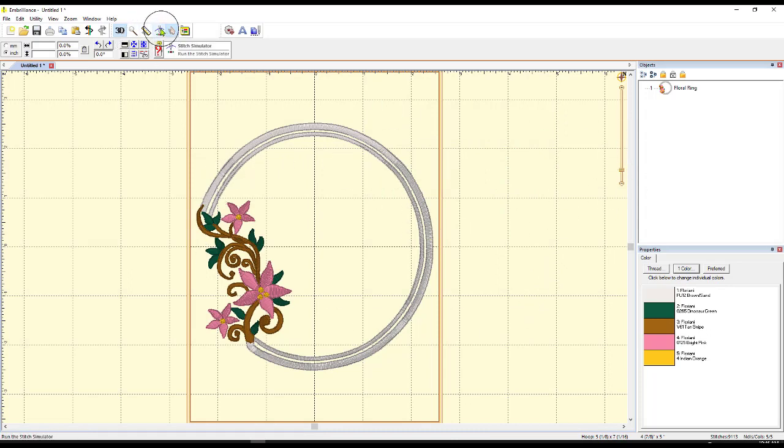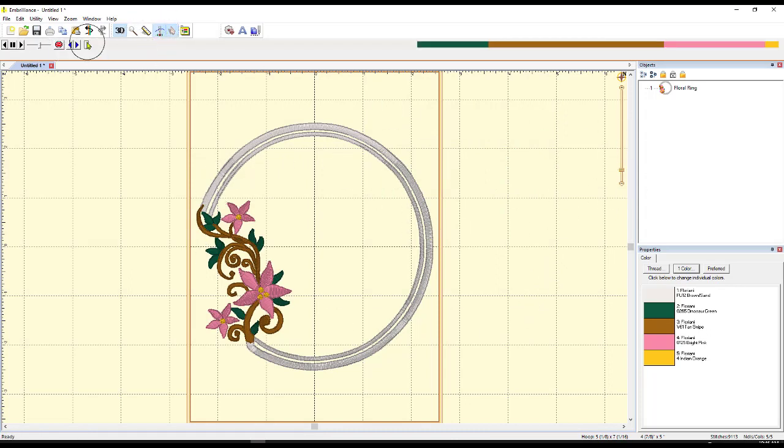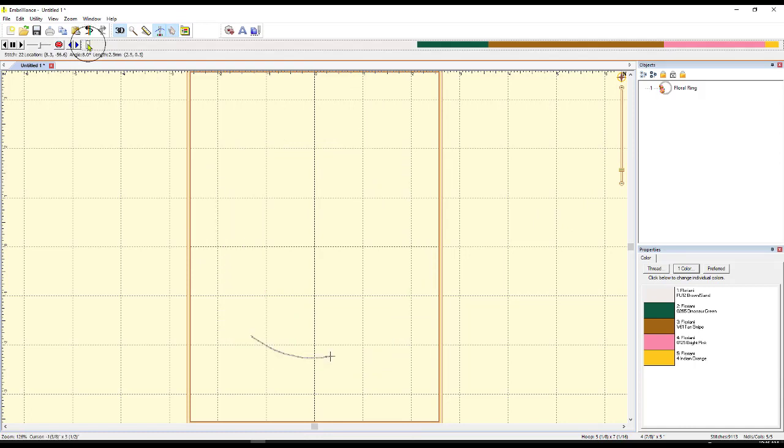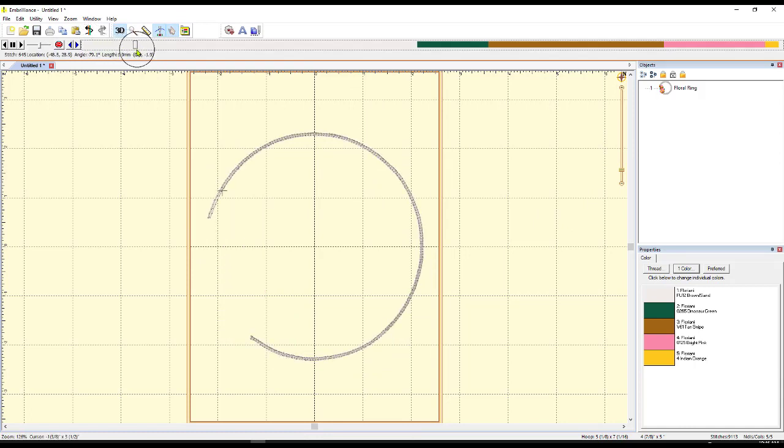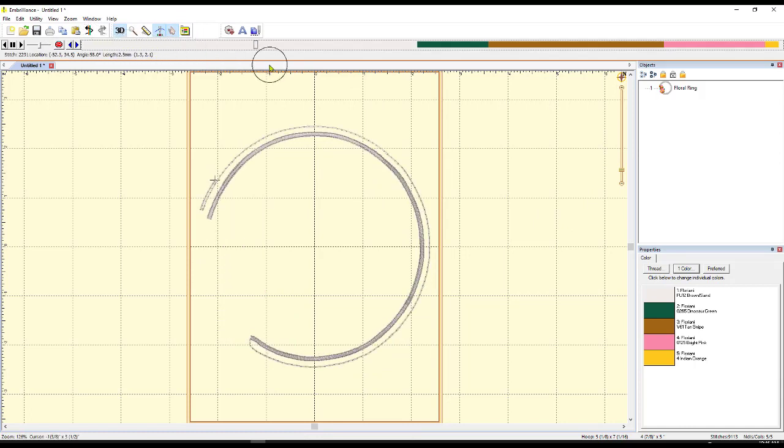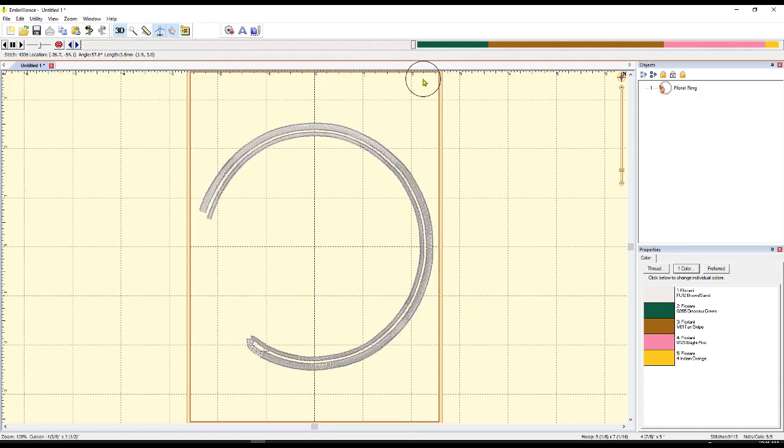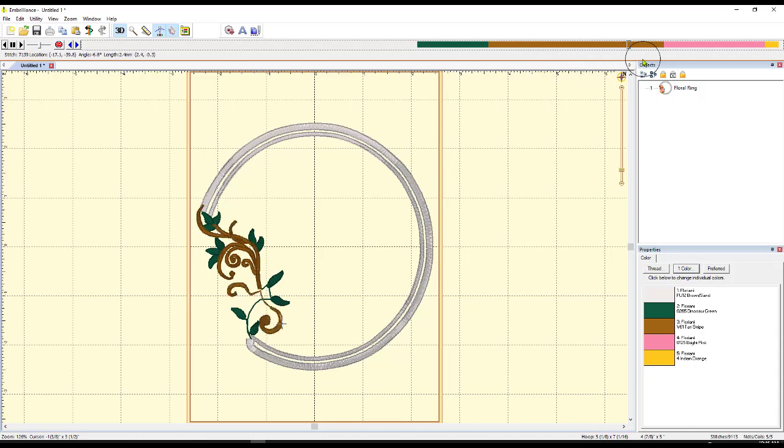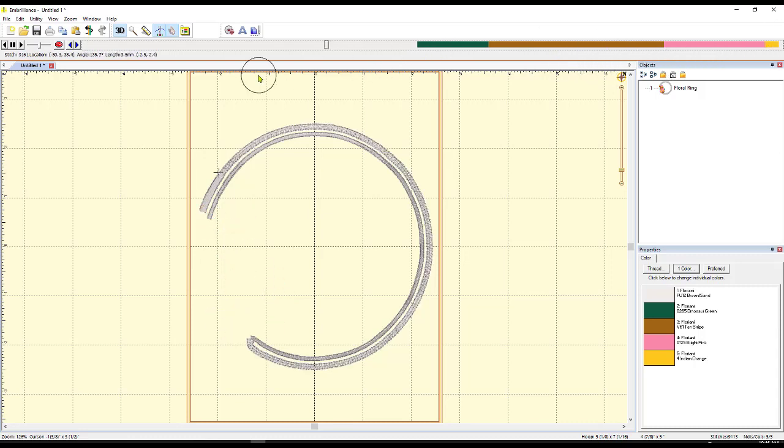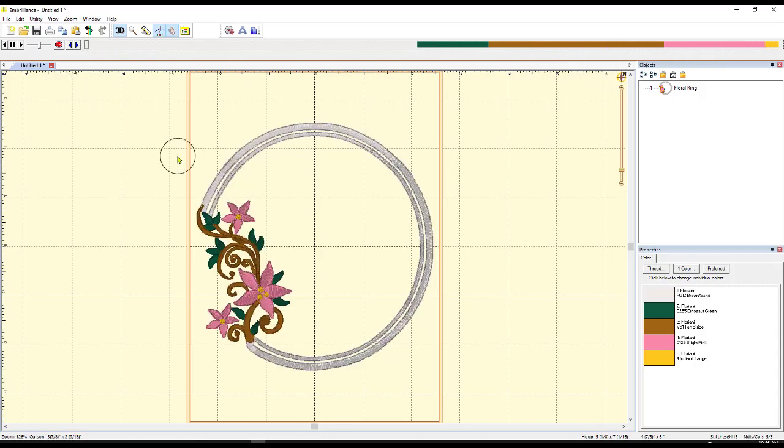So this would be really pretty. And again, if you'd like to, you can go through the Stitch Simulator and see what's going to happen with this thing, just like that.